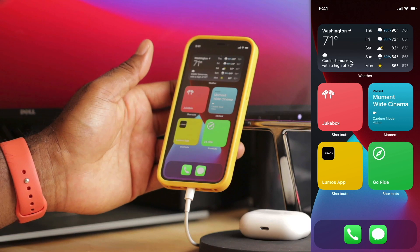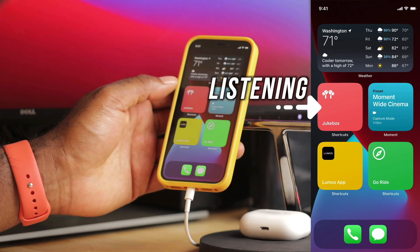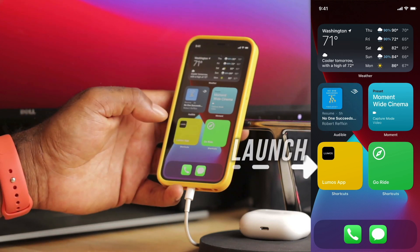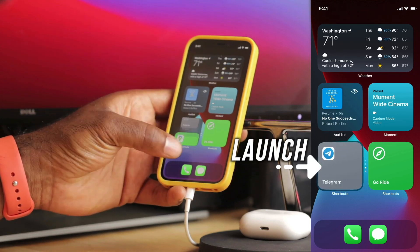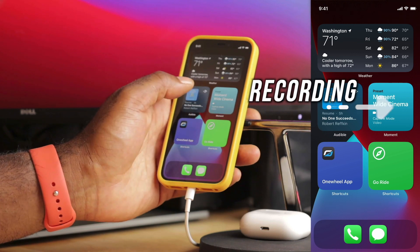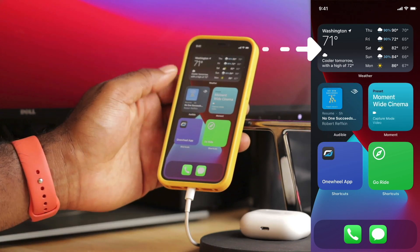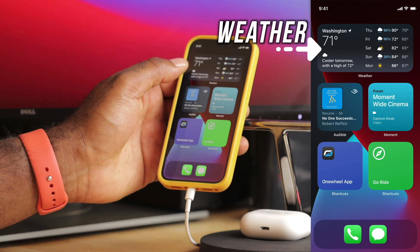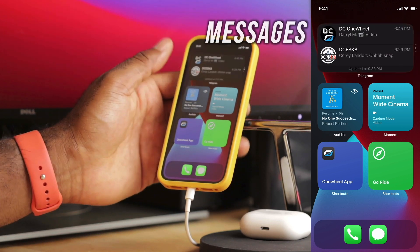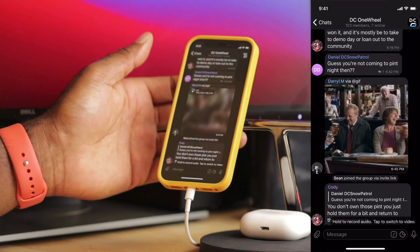The one-wheel home screen is split into quadrants. I have my listening quadrant with my music and audio books, my launch quadrant with all of the apps I might want to launch in one tap. Then I have my recording quadrant and my writing quadrant. Up top, I have these larger widgets that I use to check the weather, play music, check Telegram, and get in contact with other local writers.